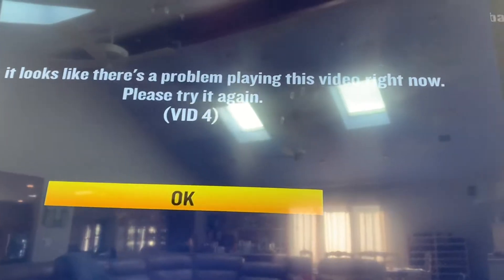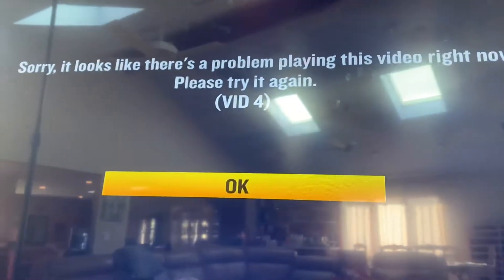It looks like there's a problem playing this video right now. Please try it again — and we're getting a VID4 error once we're on watch on-demand content or DVR content.